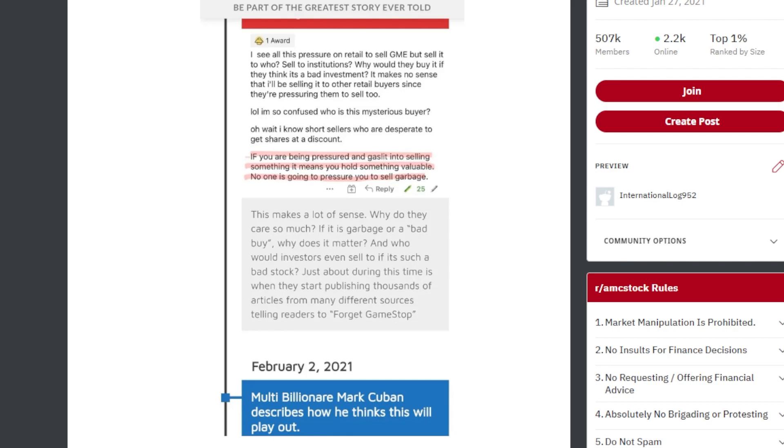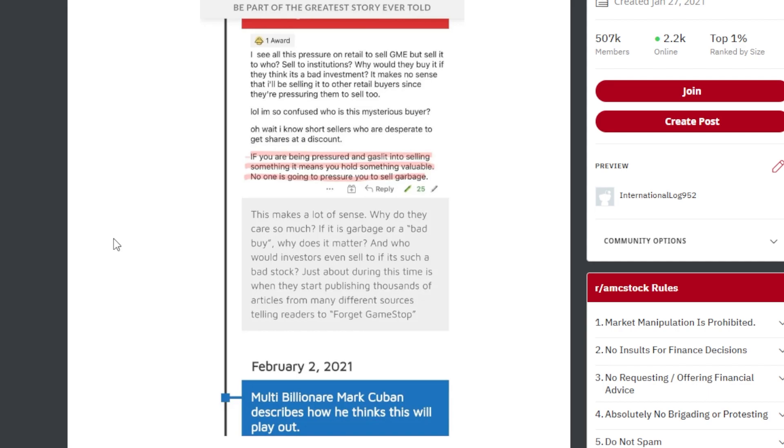And who would investors even sell it to if this is such a bad purchase? This is a really interesting angle this ape is looking at this entire play from. Since pretty much the start of this play, we've been told that AMC and GME are bad stocks not worth buying. But the biggest question remains, why do they want us to sell so bad? And who are these mysterious buyers that want to buy the shares from us at a discount so urgently?